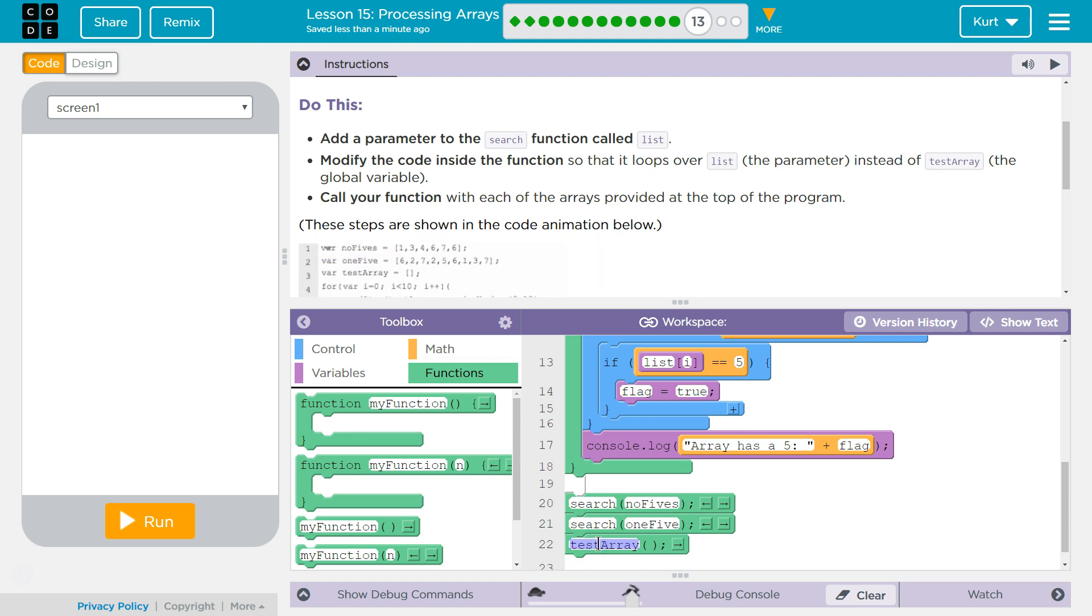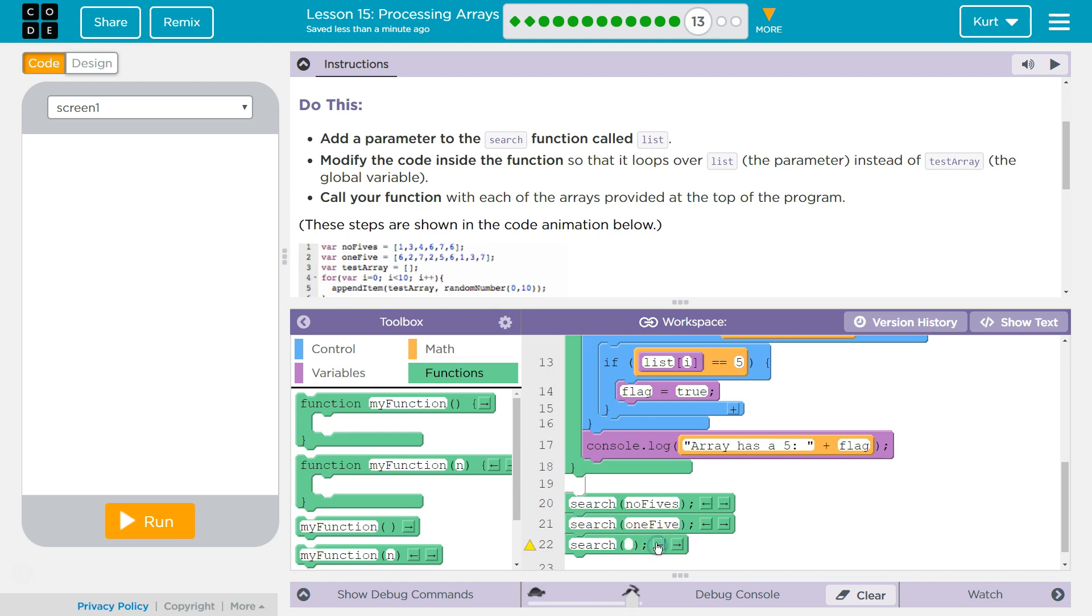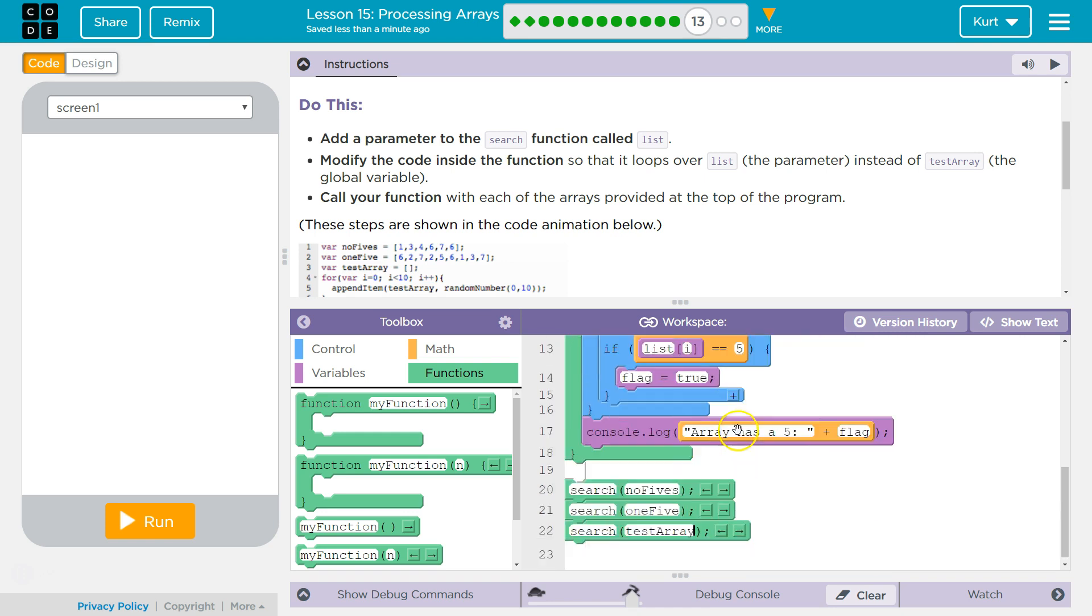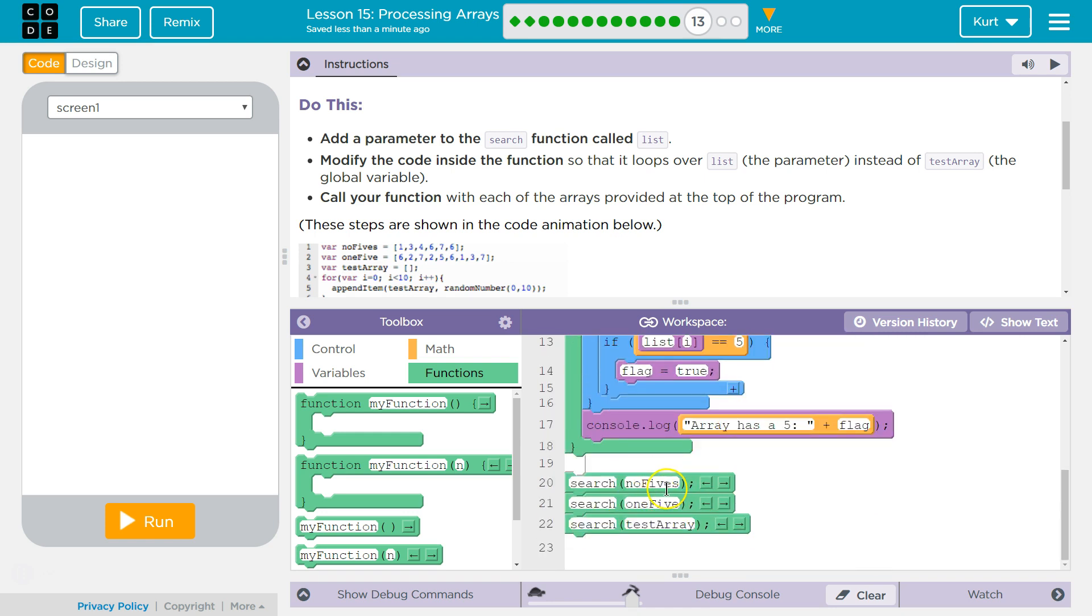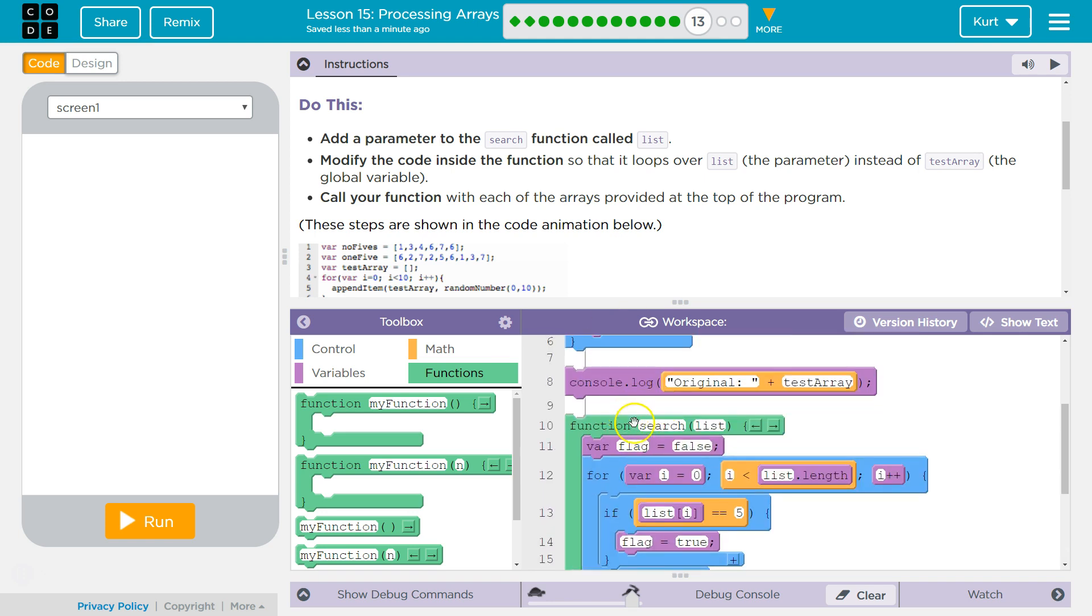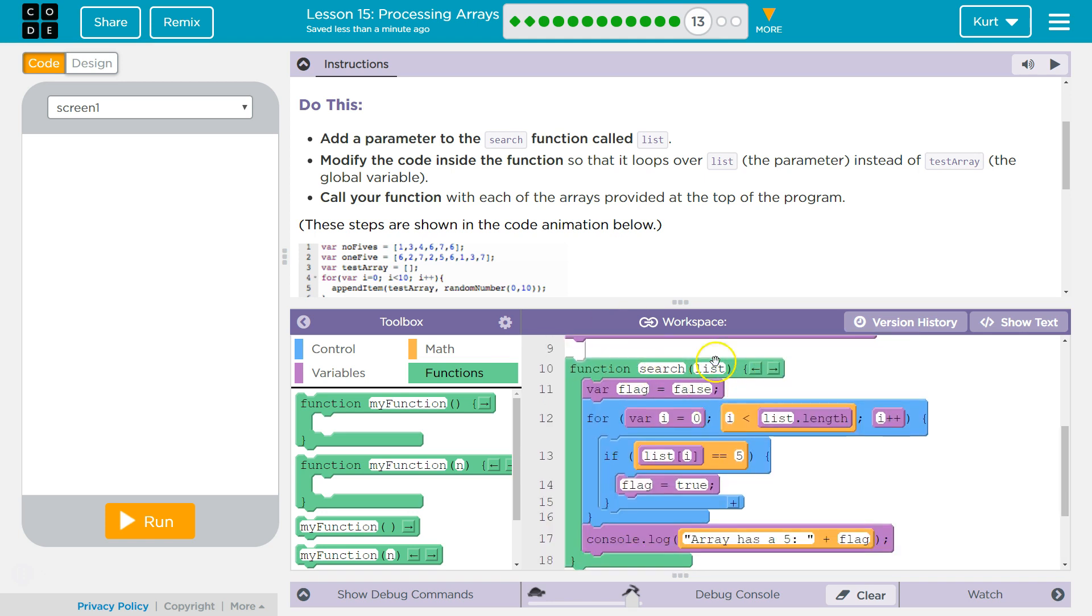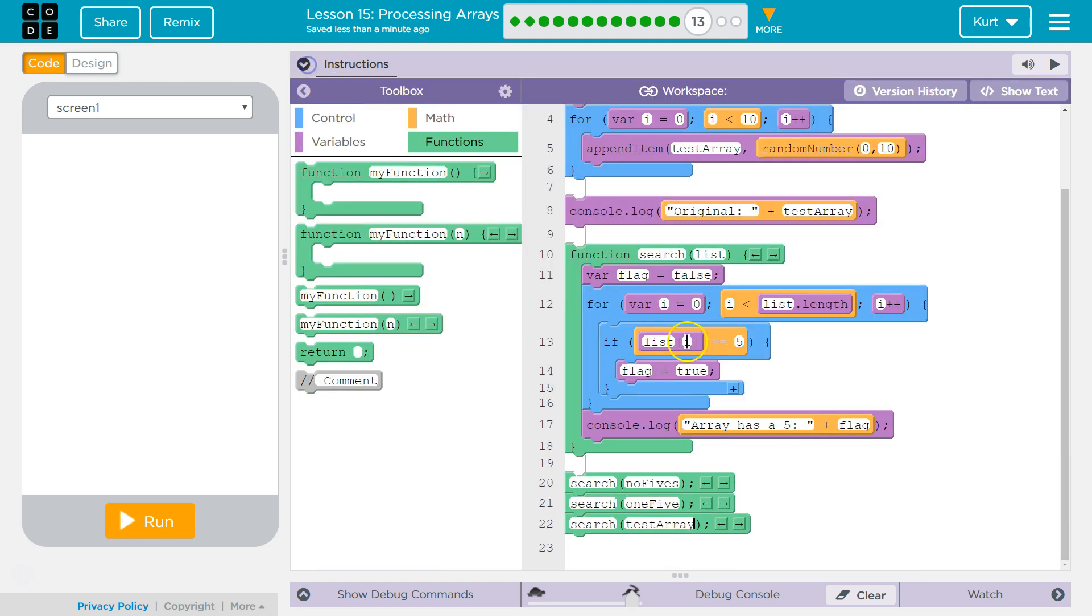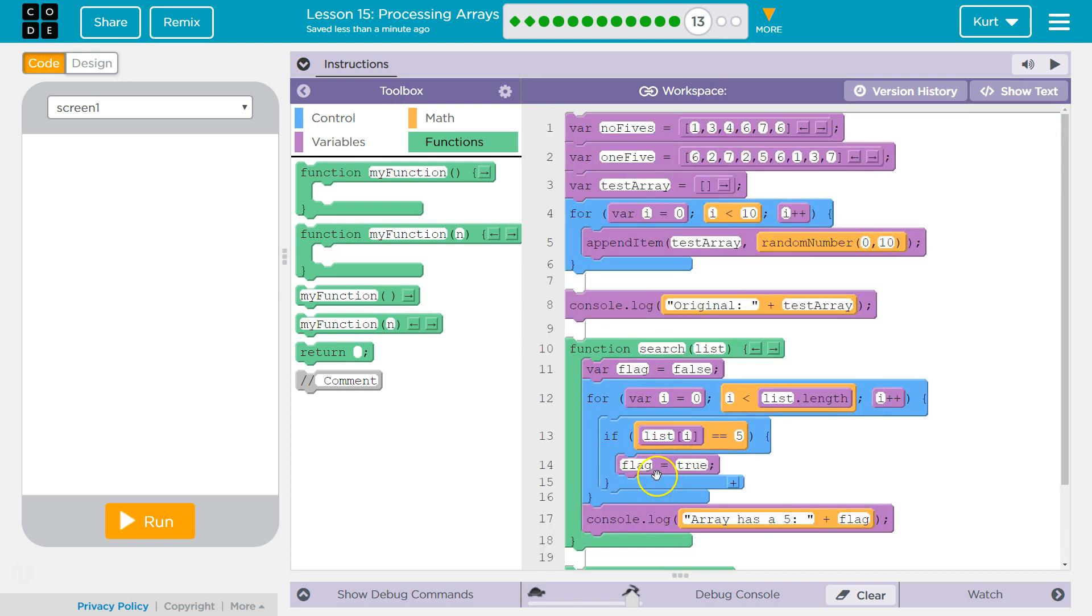Search should search through TestArray on the third try, right? So what this does is it's calling the function. We're saying, hey computer, run search. Where is it? Here it is. List. What's my list going to be? NoFives. Okay, NoFives. Flag equals false, done. Loop as long as list—oh wait, what's list? List is NoFives. Where's NoFives? NoFives: one, two, three, four, five, six. So I is less than six, I plus plus each time, I'll start at zero. And it drops down and it says list zero.